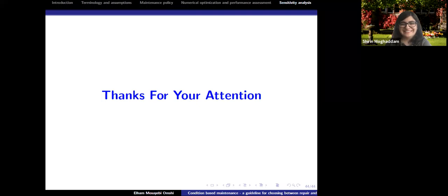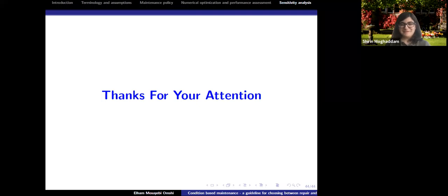Moderator: If there are no further questions, I want to thank everyone and especially thank the presenter for the nice presentation. Speaker: Thank you for giving me the chance to be here — I'm honored.